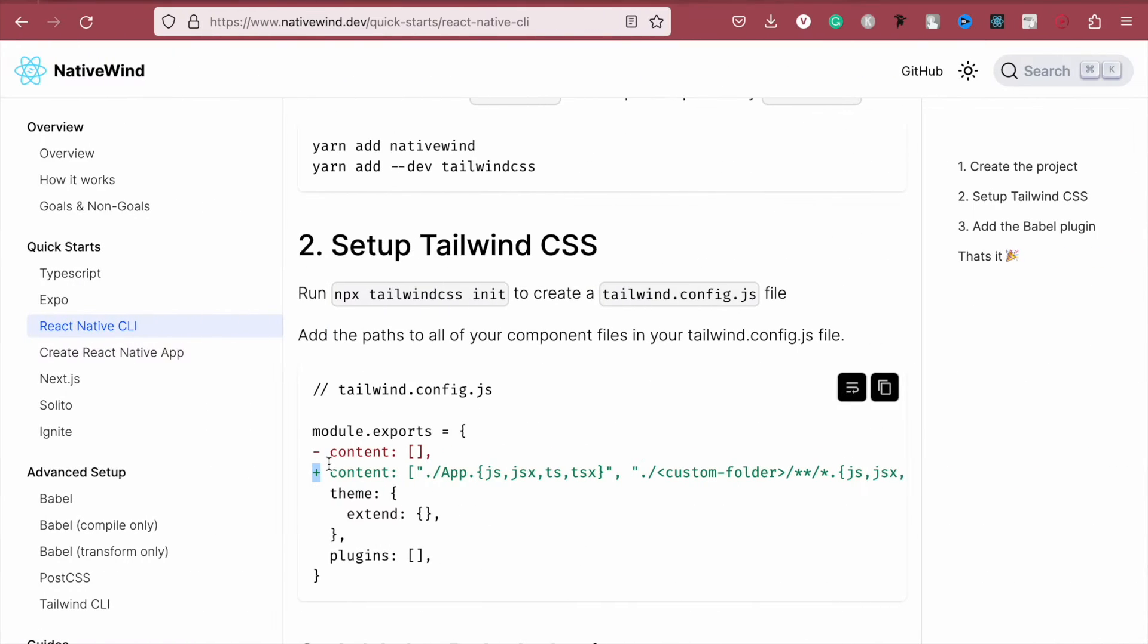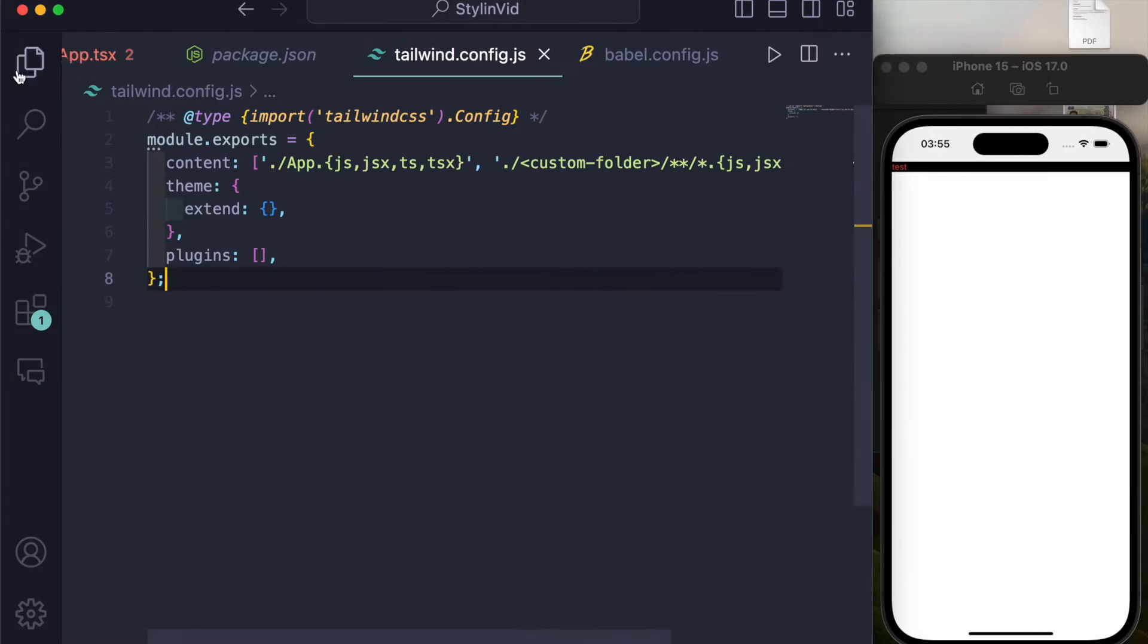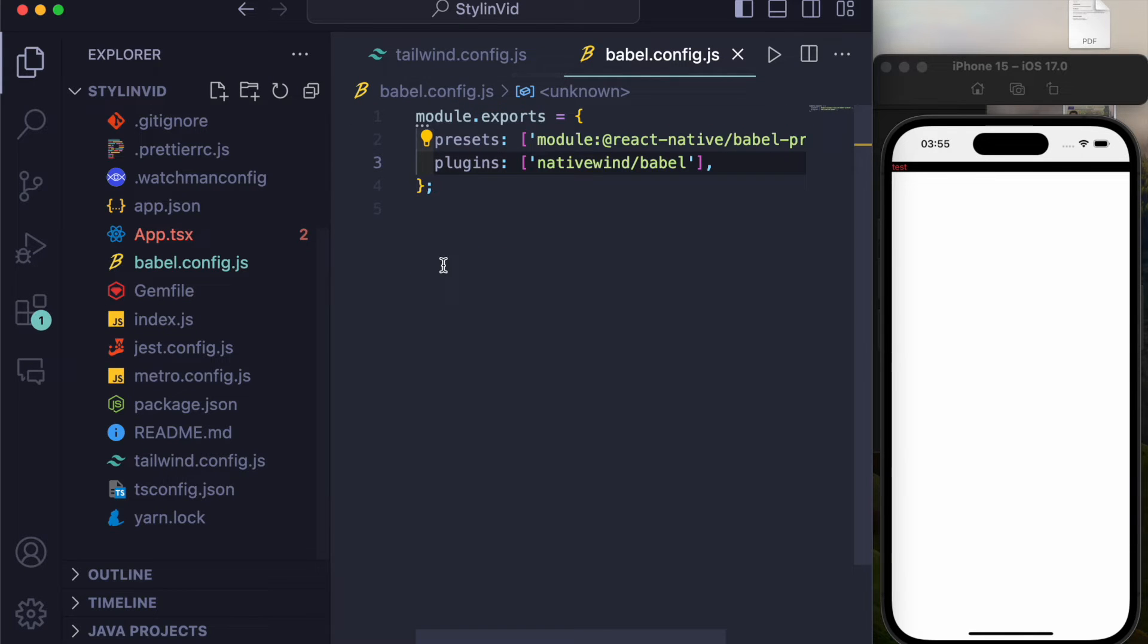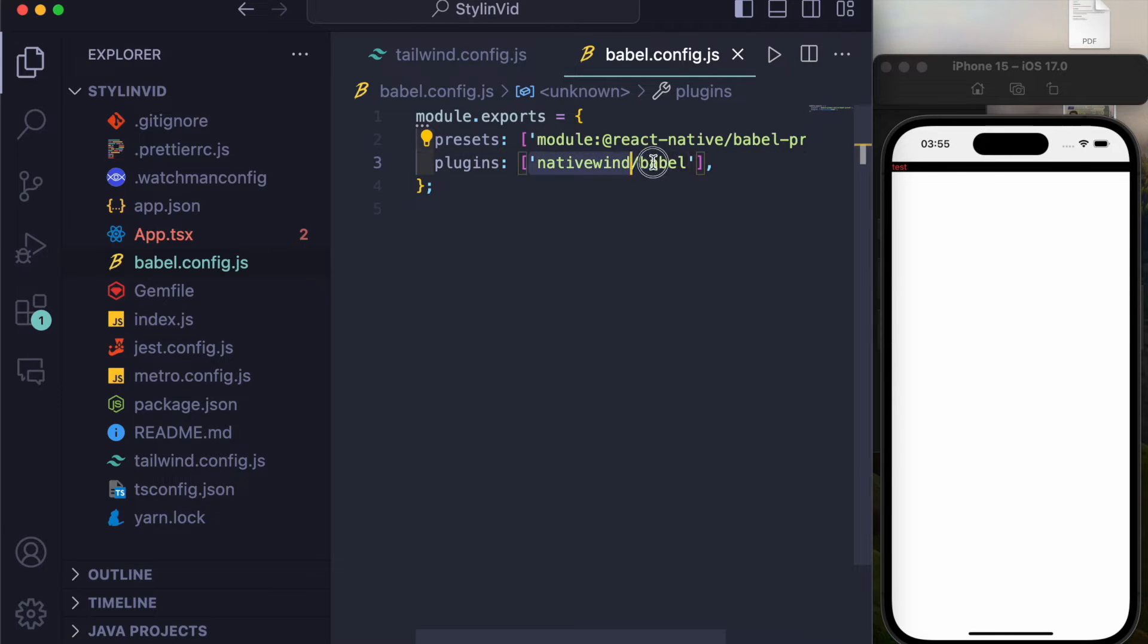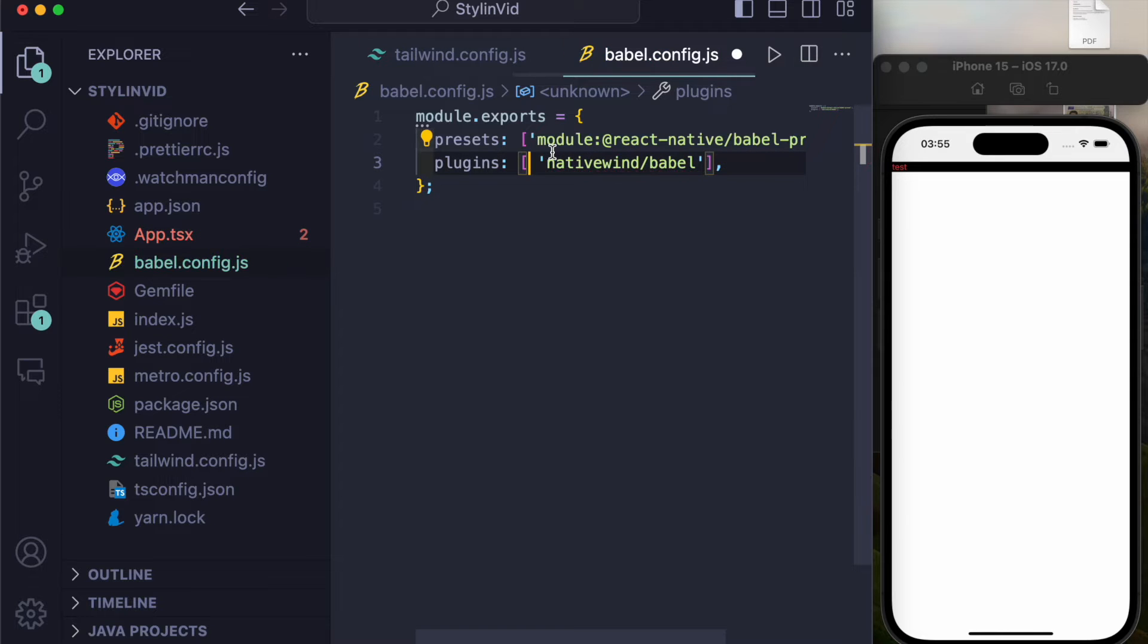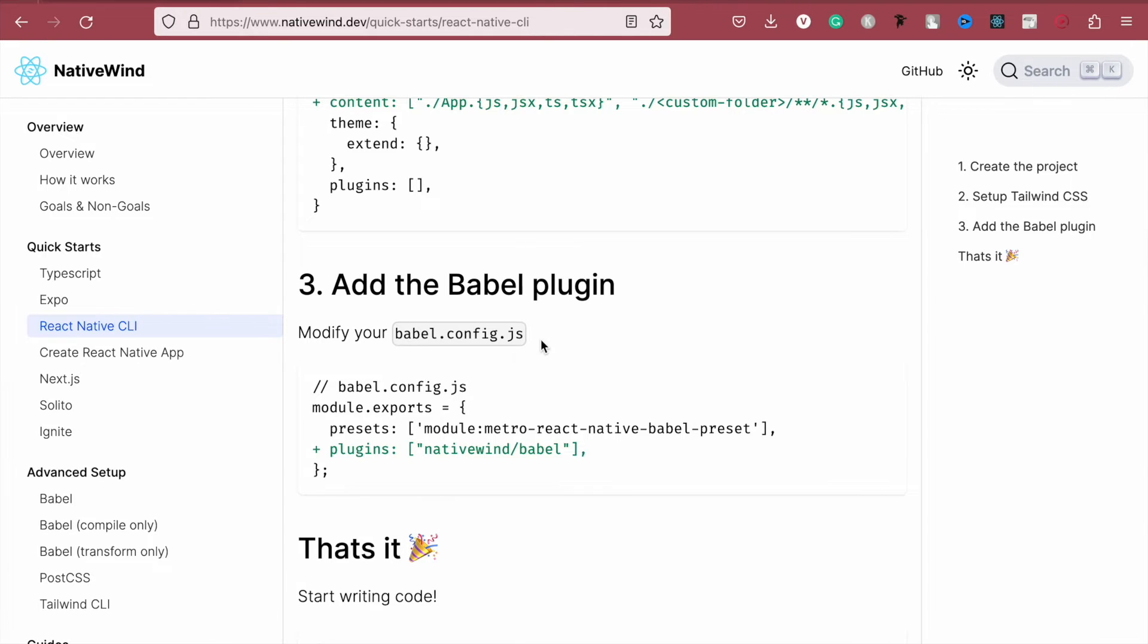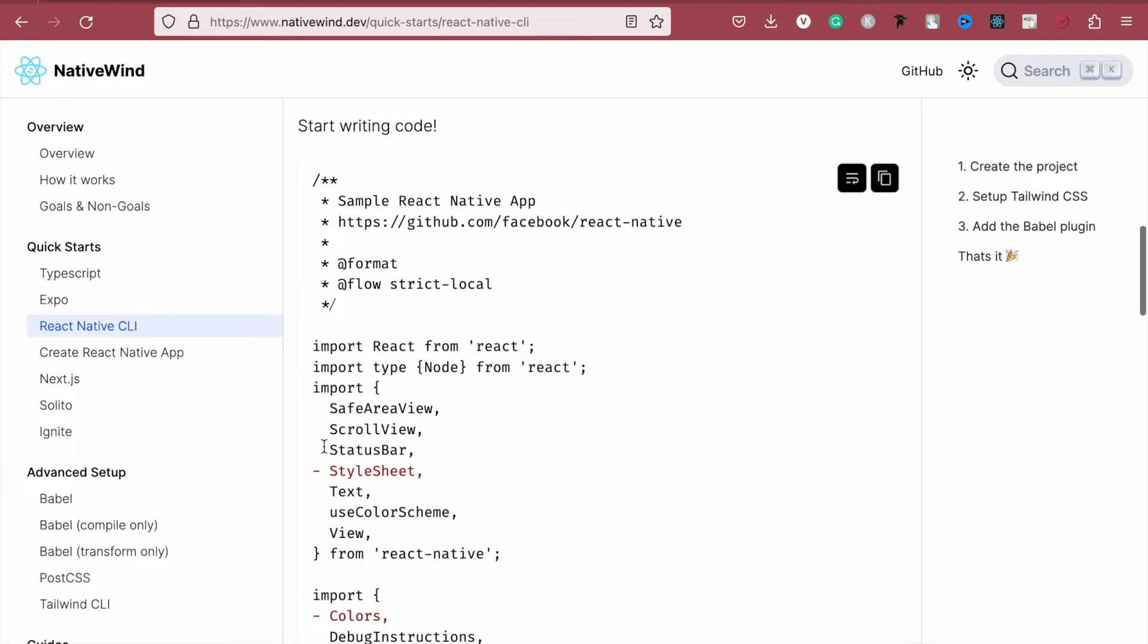After that, just go to Babel file, also in your root folder, and write this line down. Initially you won't be having anything if the project is new. Otherwise, if you already have some plugins, just add this nativewind/babel. For example, if you have other plugins, then just add a comma and then add this name. Otherwise, if you don't have anything, if you have a new project, just paste this whole line from there. And once again, let me remind you, never ever copy this plus sign.